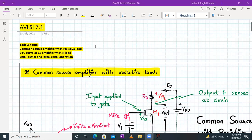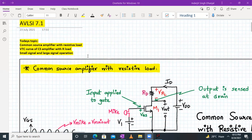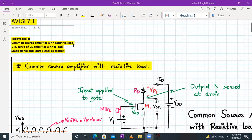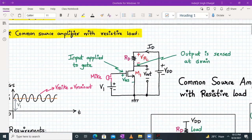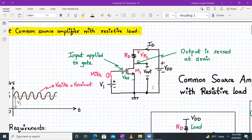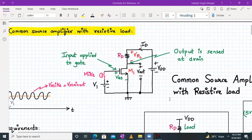Hello everyone, welcome to AVLSI lecture session 7. Today's topic will be the common source amplifier with resistive load — its voltage transfer characteristics, its operation, and we will briefly see the small signal and large signal operation of the same. Let us begin with the common source amplifier with resistive load, which we have already seen the circuit for in the last session.